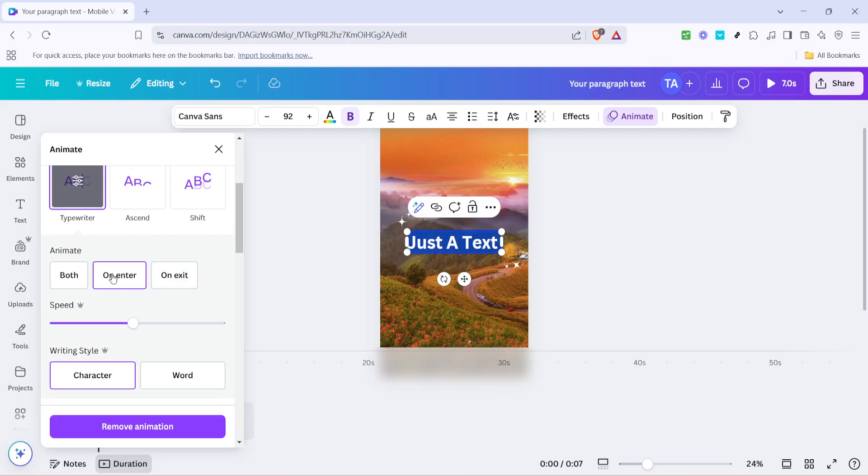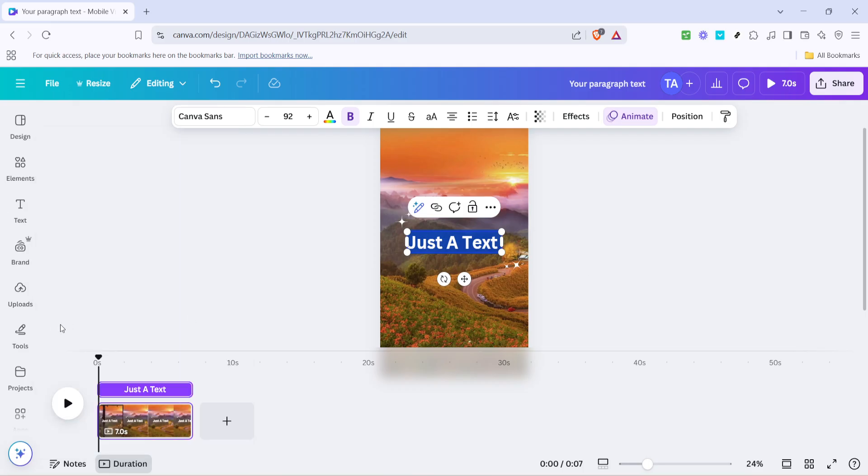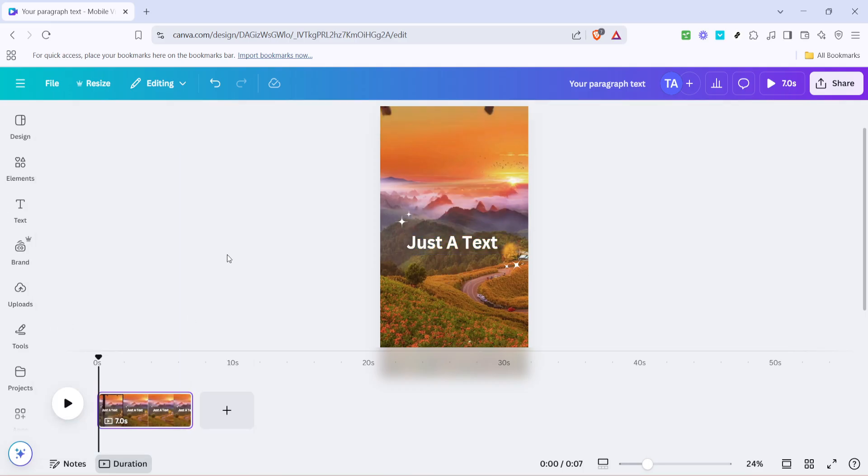And there you have it, your lyric video is ready for that final touch of personality and creativity before you hit the download button. Thanks for watching and I hope you enjoy making your very own lyric videos with Canva.